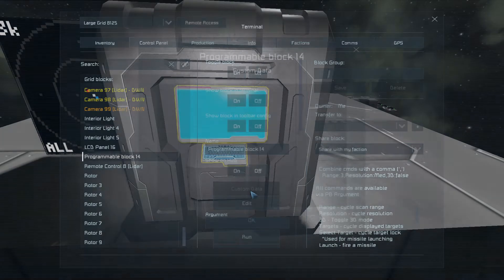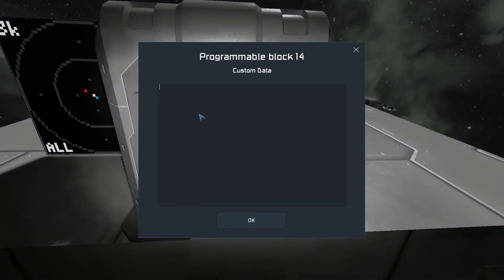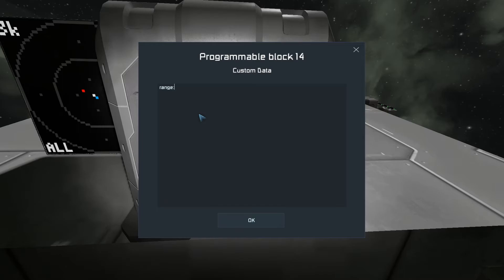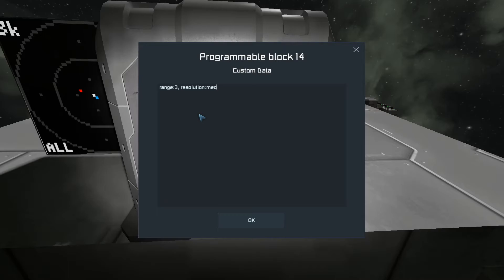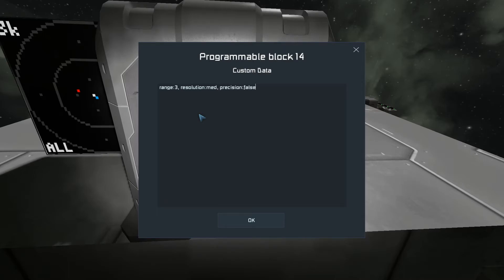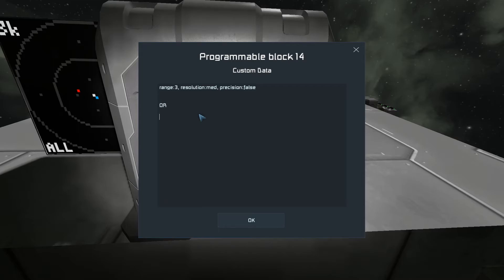We can come into custom data here. And we can either go range three, resolution medium, precision false.